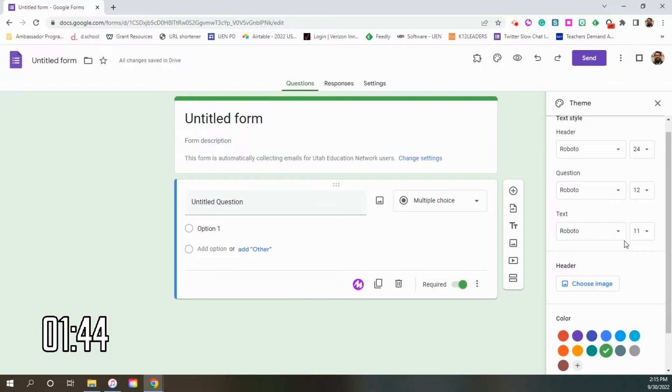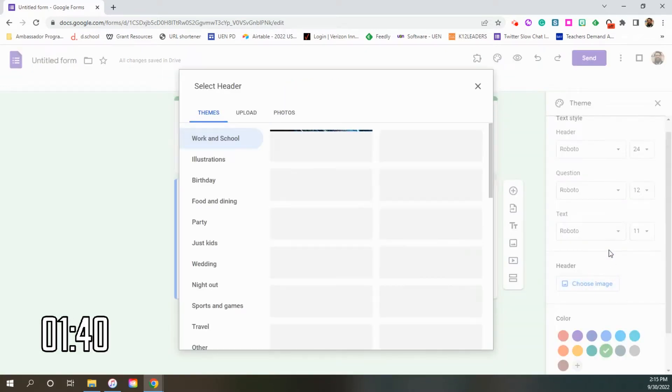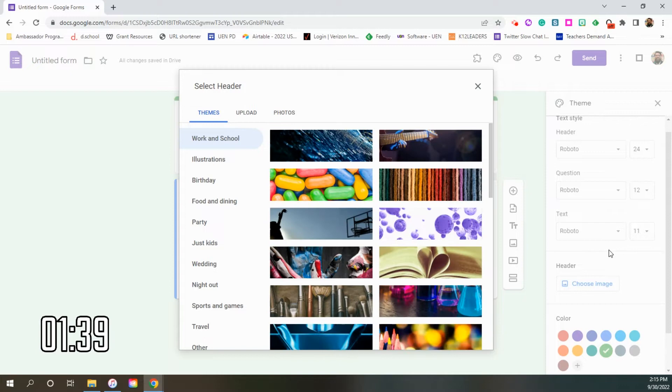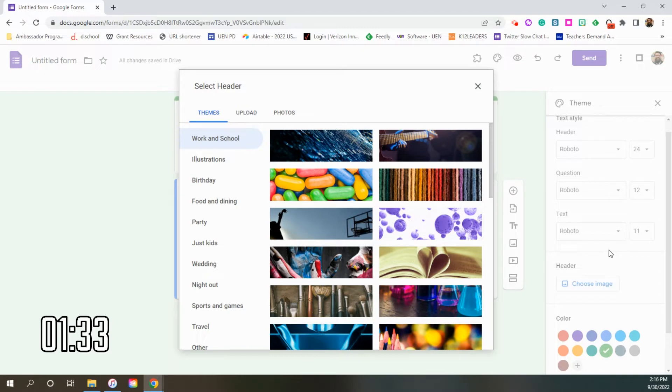Our second tip today, just really quick, is in the same spot. It's under the choose header button right here. Headers are one of those things that most teachers don't add to their forms, but it does add personality and context for what kind of form they're filling out.